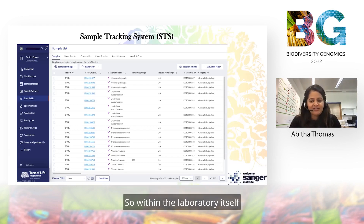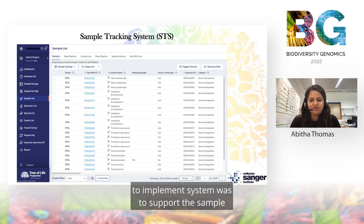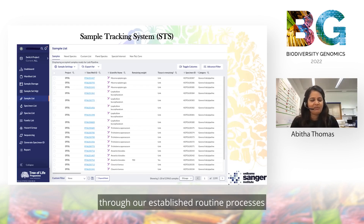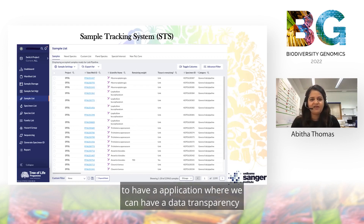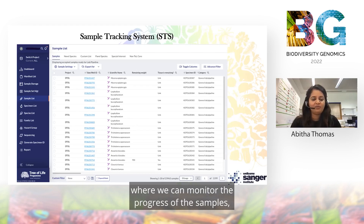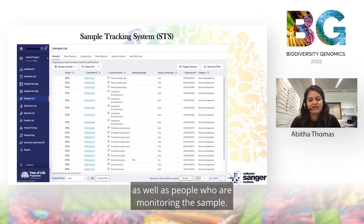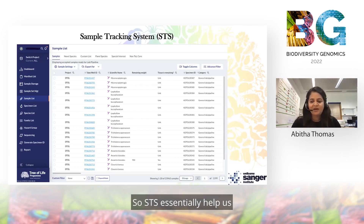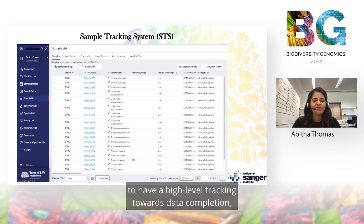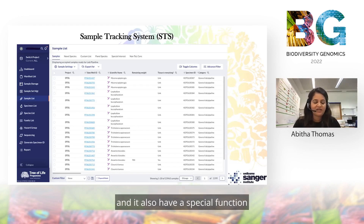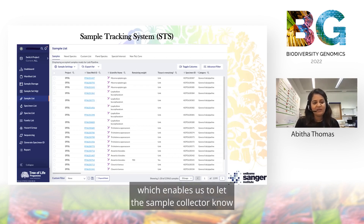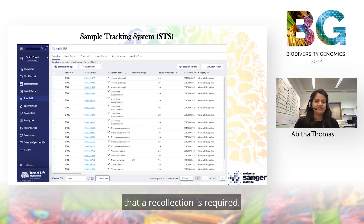Within the laboratory itself, the principal scientific need to implement a system was to support samples through established routine processes, to have an application where we can have data transparency, and where we can monitor the progress of samples — not just for people in the lab, but also for those monitoring the sample externally. STS essentially helps us to have high-level tracking towards data completion, and it also has a special function that enables us to notify the sample collector when a recollection is required.